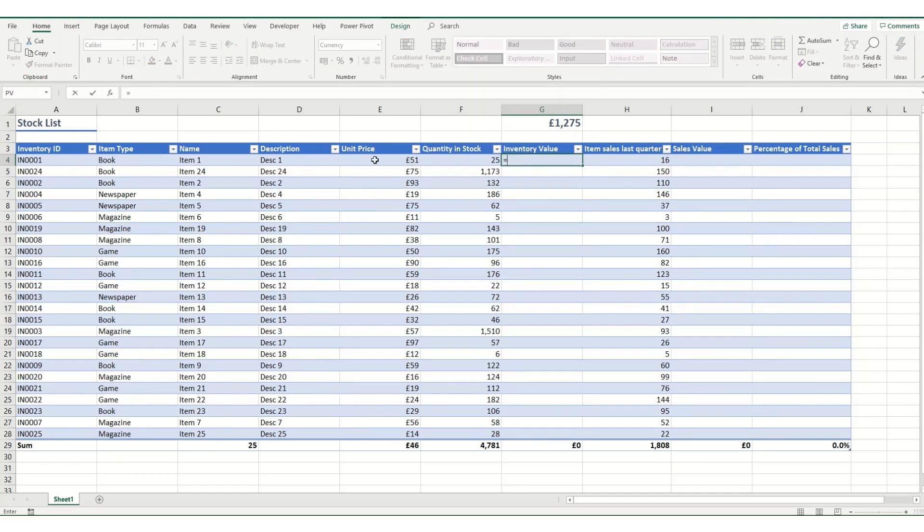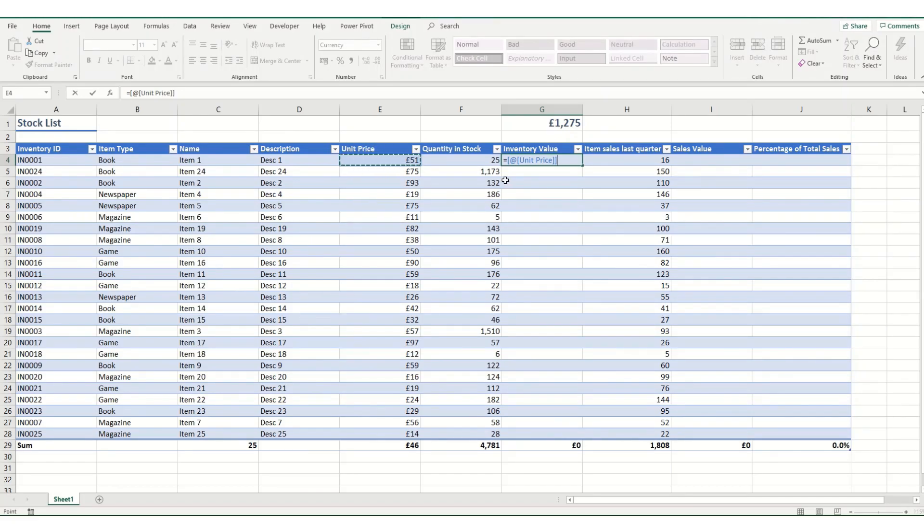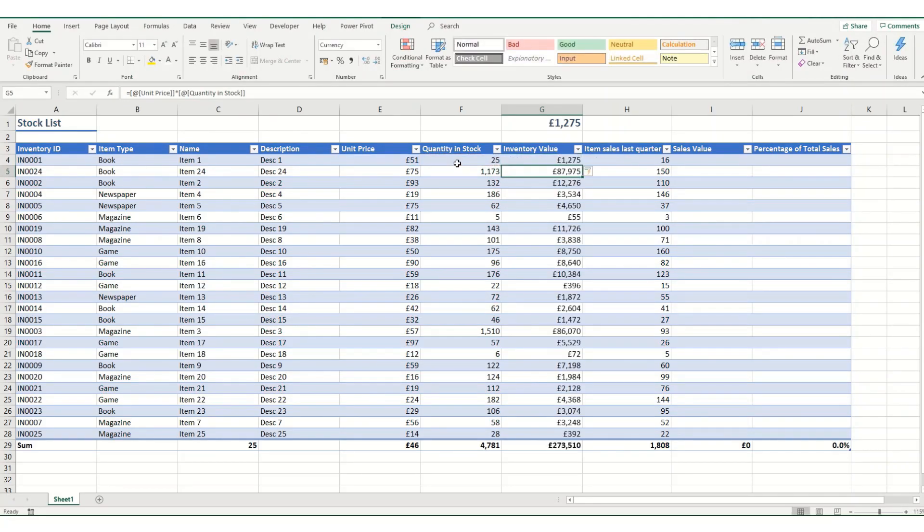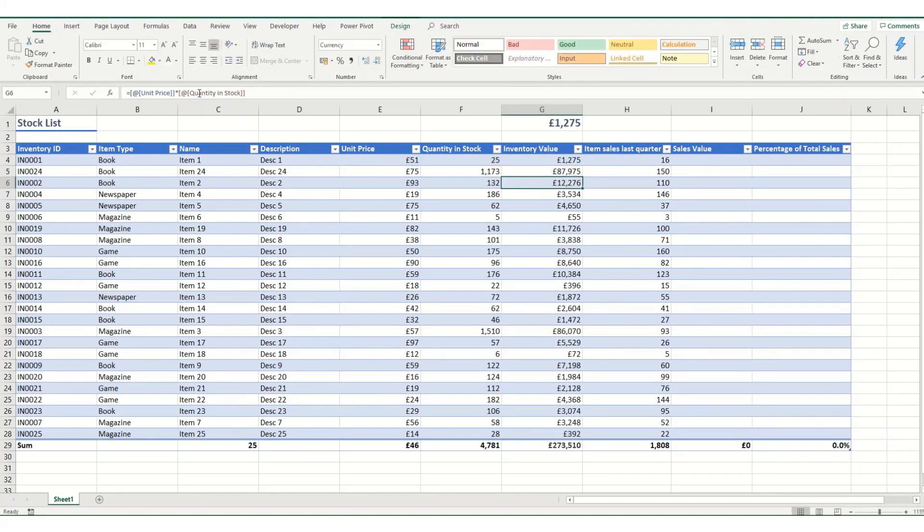So we hit equals, we select our unit price, and you'll notice that the formula comes up with @unit price. Basically it's using the column heading, and then we multiply by the other column heading. When we hit enter, it will automatically fill down the entire column with the same formula. However, each cell will point to the corresponding row, making your formula consistent across the table.